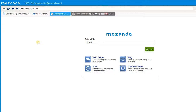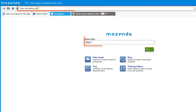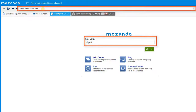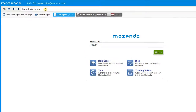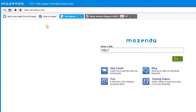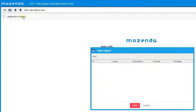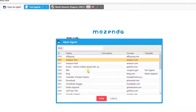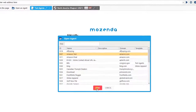Once the agent builder initially opens, it acts as a regular internet browser. You can search using a URL to find the exact address you wish to go to. When you find the exact address, you may select Start a New Agent, or if you already have a designed and built agent, you may open an agent and then select the agent you wish to use.